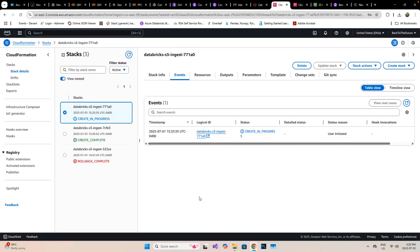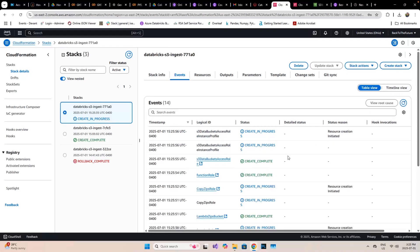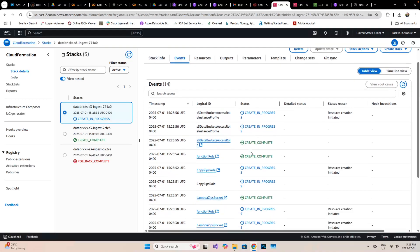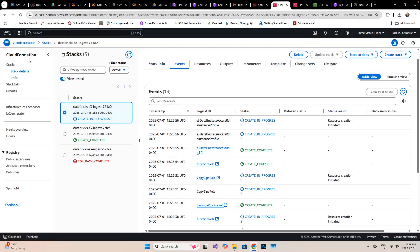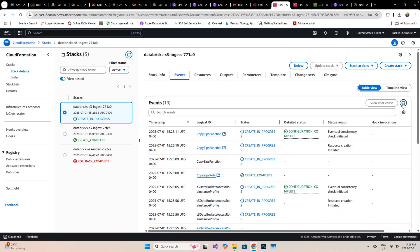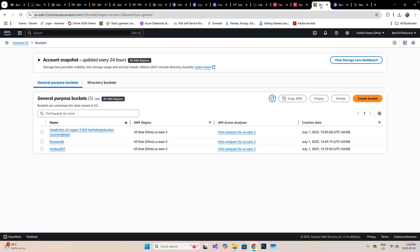Once you create the stack, it will take a few minutes. As we can see, it has already started creating and giving the access roles here, creating the functions. CloudFormation does everything - we don't have to take care of anything.